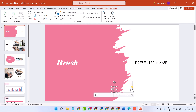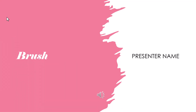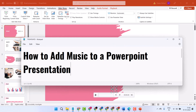You can change the volume setting and preview the audio. You can also check the option to show the icon, and you can start from the beginning. That's the way to add music to a PowerPoint presentation — thanks for watching.